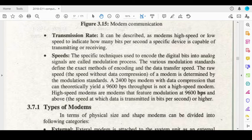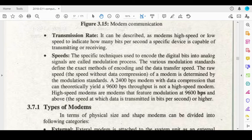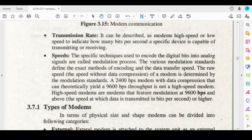There are various modulation standards which provide encoding and determine the data transfer speed. The raw speed is determined by modulation standards. For example, a 2,400 bits per second modem with data compression can output up to 9,600 bits per second. A high speed modem is basically 9,600 bits per second or more.